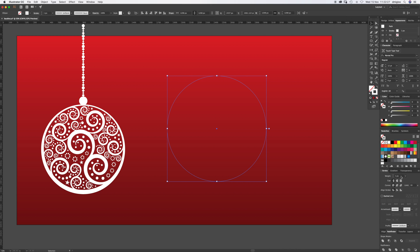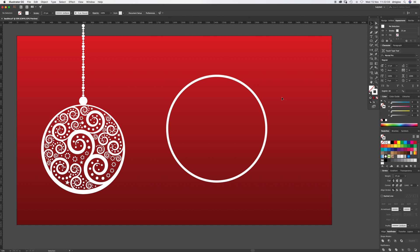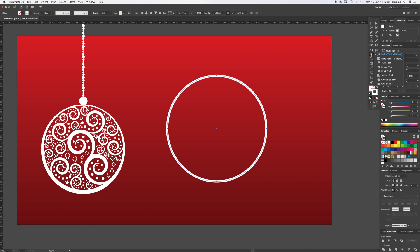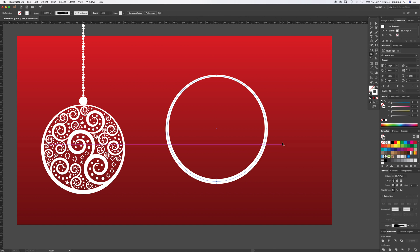My artboard is pretty big, so one pixel doesn't show much — I'm going to bump that up to about 25. Using the width tool, which could be hidden under the warp tool, select it and go to the bottom anchor point and just drag it out a little bit. Now select that and Command+2 so it's locked and going nowhere.